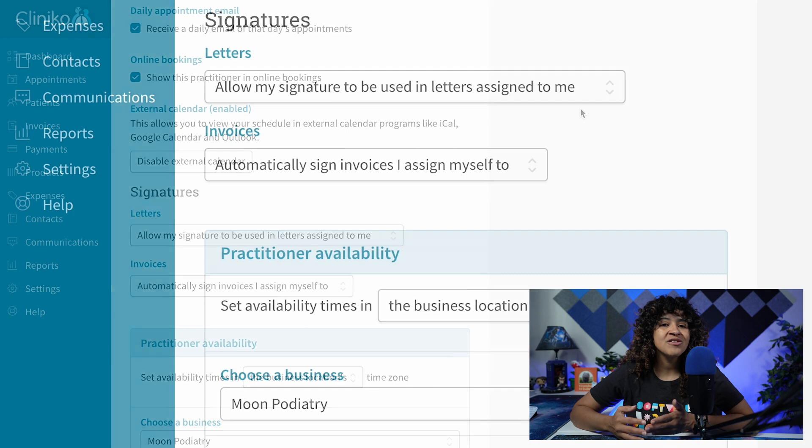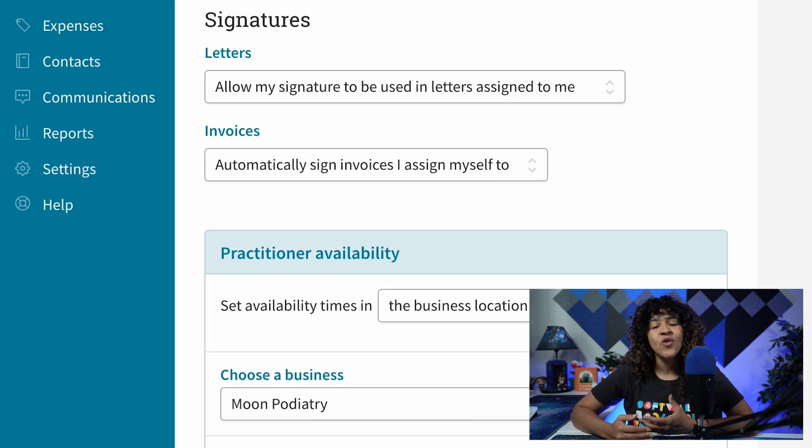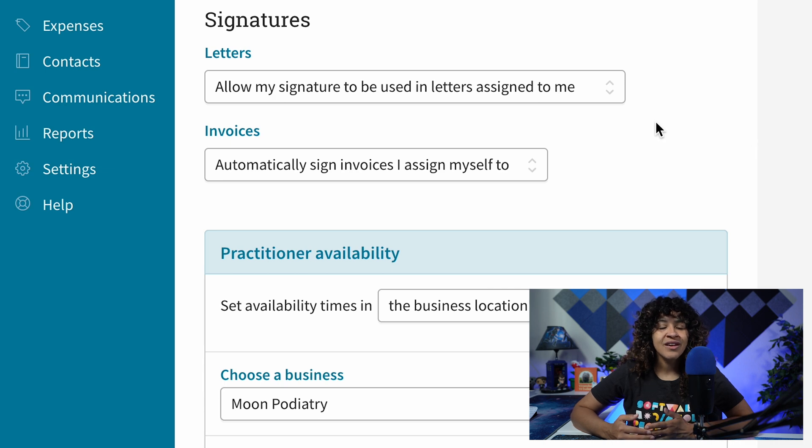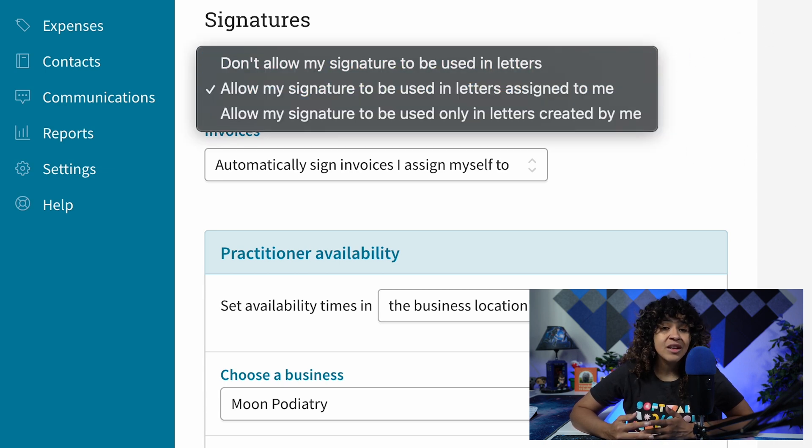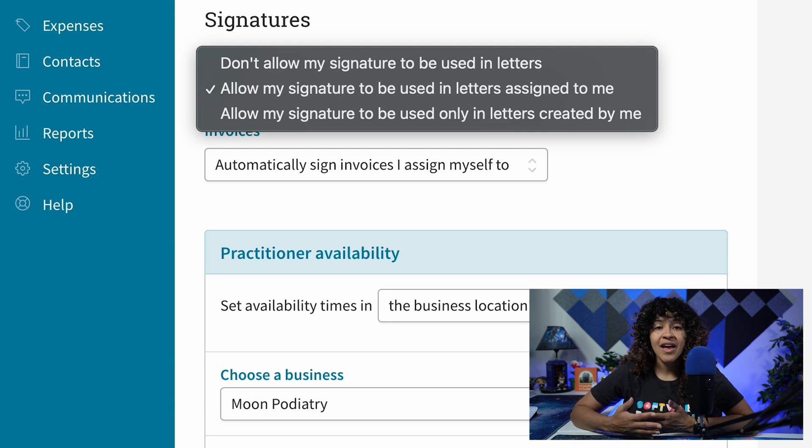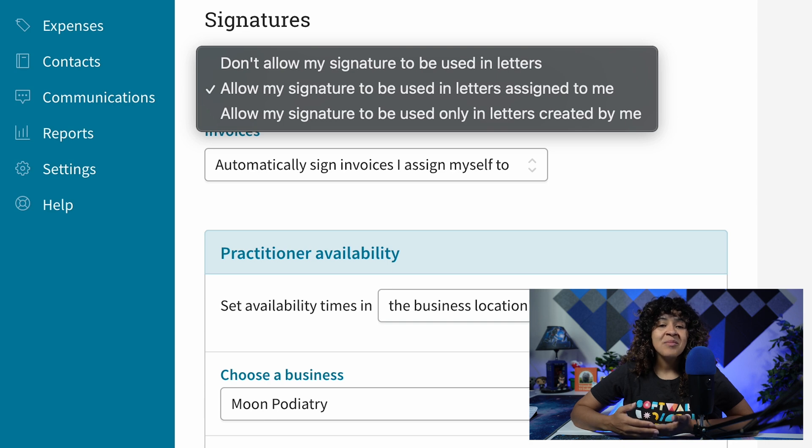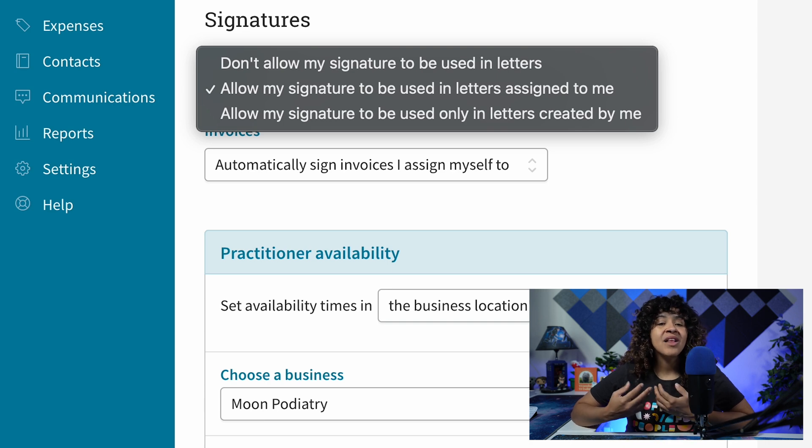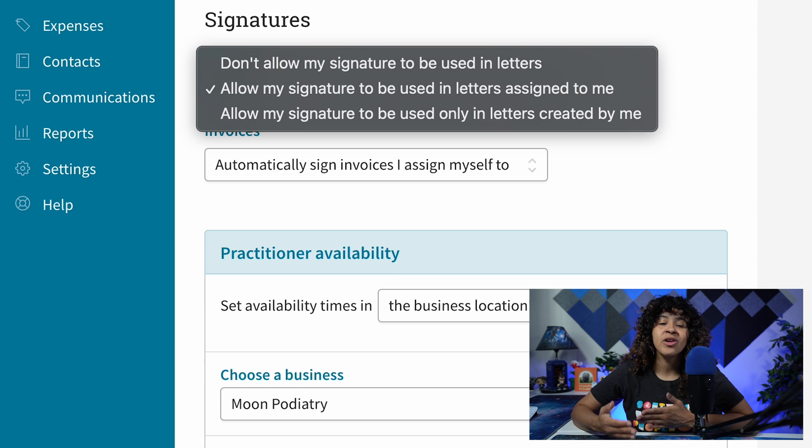Signatures can be applied to both invoices and letters, and the following options can be selected for Practitioner Signatures. Don't allow my signature to be used in letters, which means the Practitioner Signature will not be applied in any way. Allow my signatures to be used in letters assigned to me, meaning the Practitioner Signature will be applied automatically, regardless of the user who creates the patient letter.